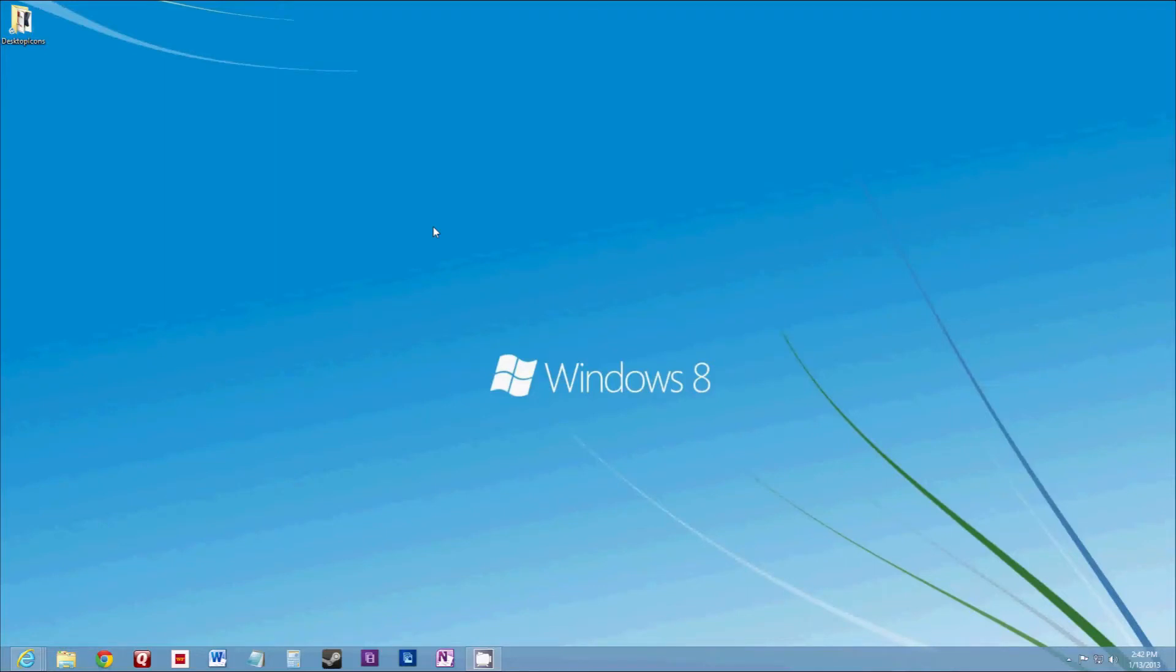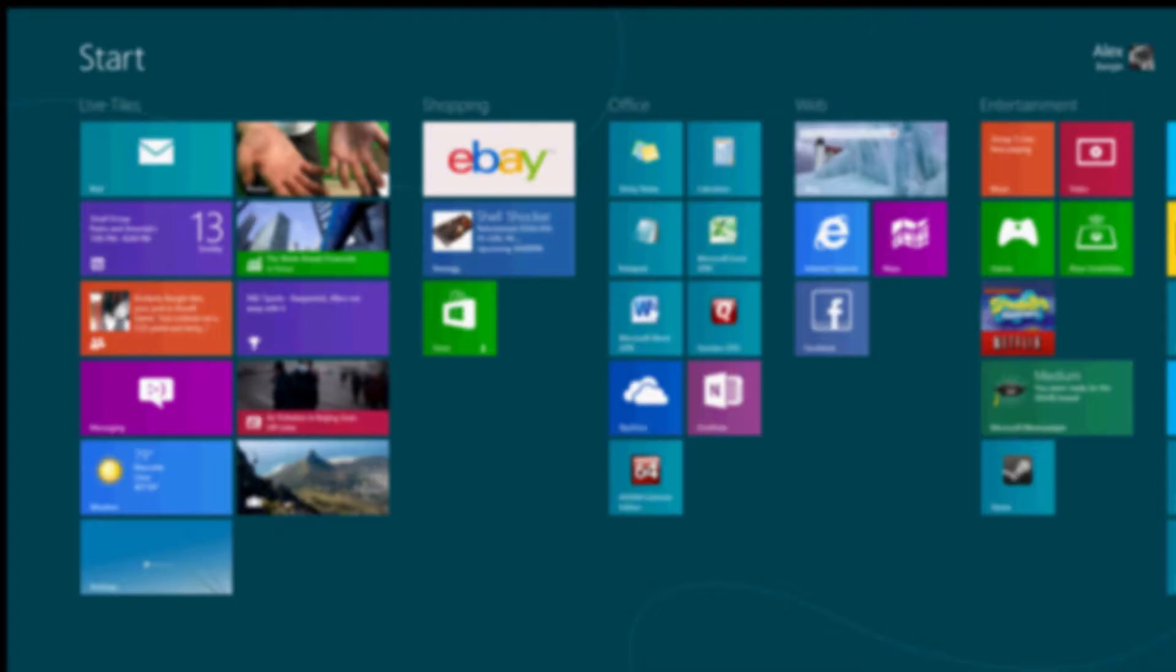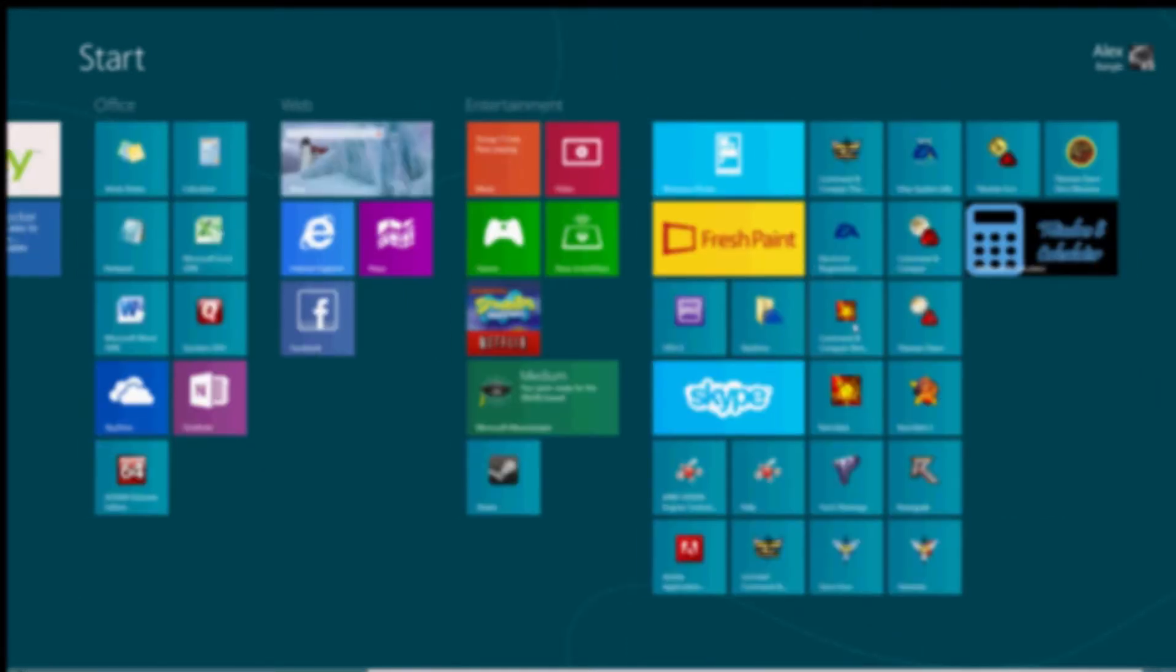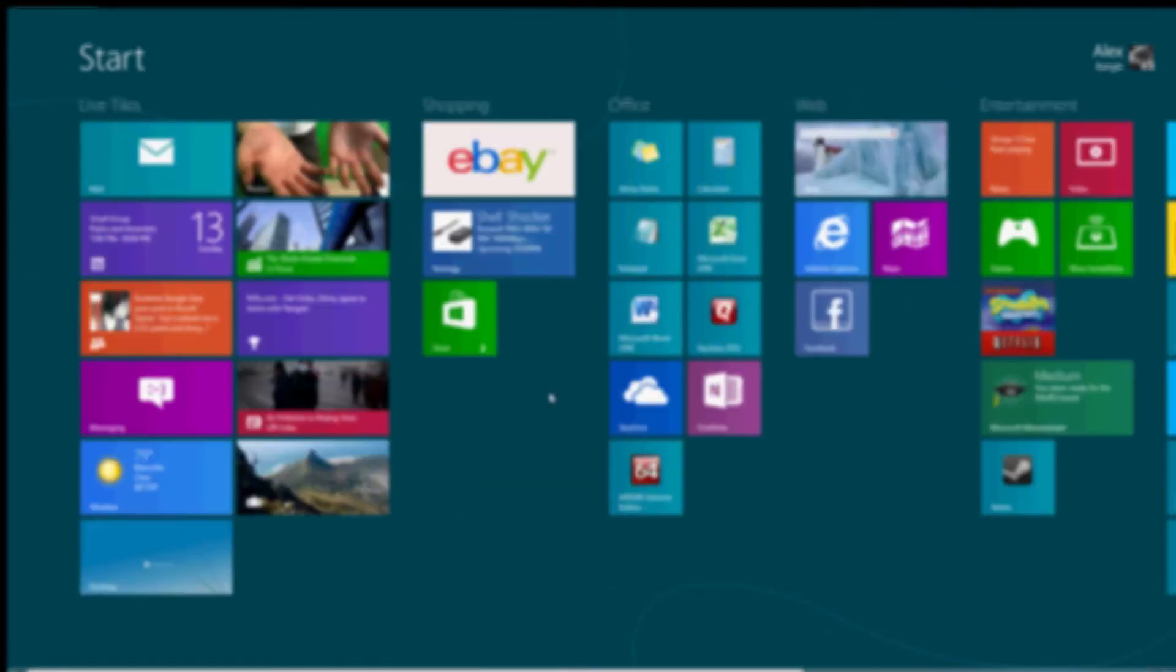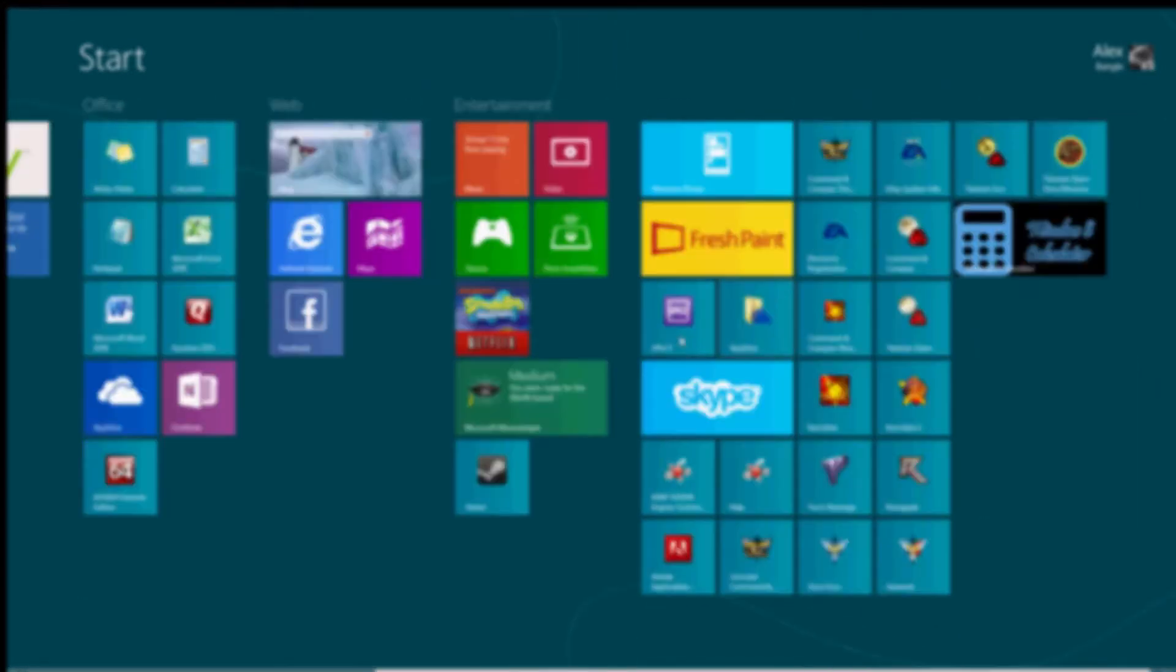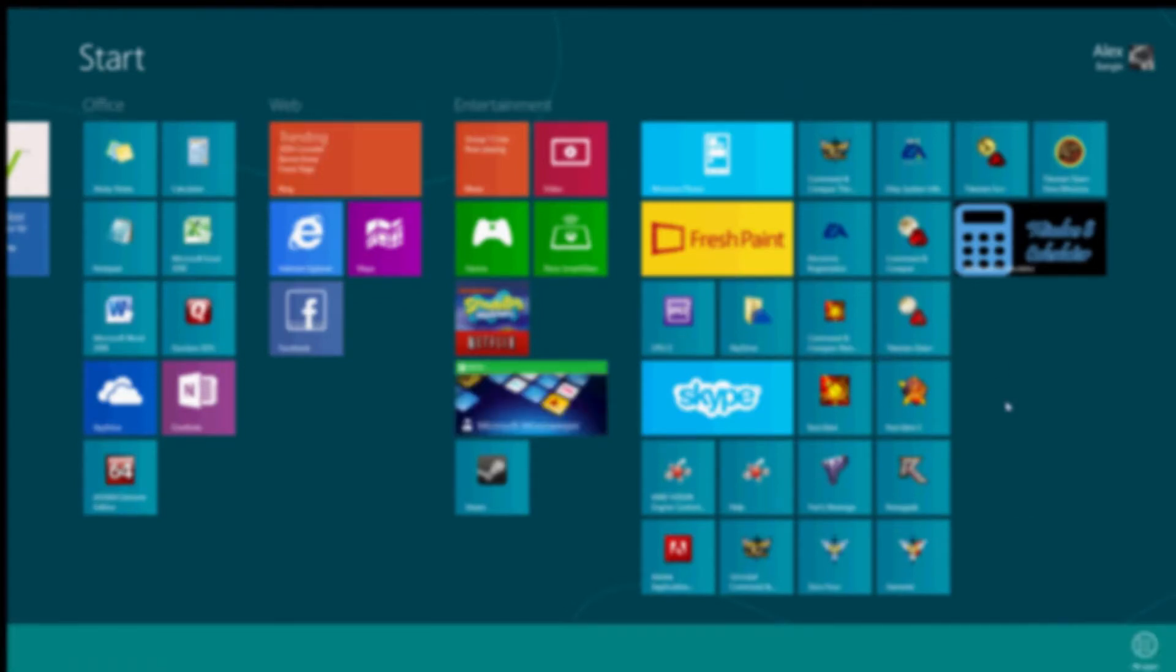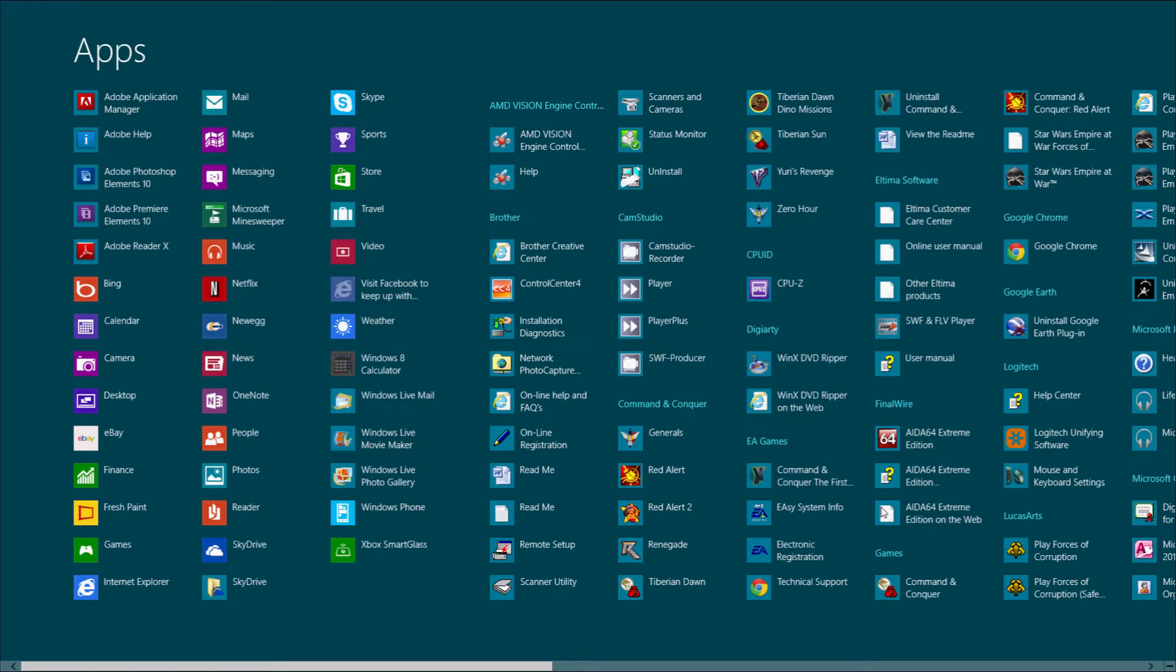If you like me and couldn't get used to the Windows 8 start screen, I like the look of it, but it just became way too hard to find my applications when you go to All Apps.